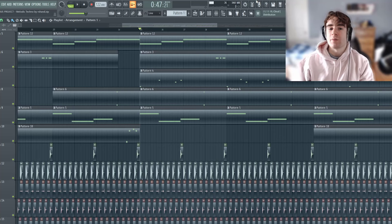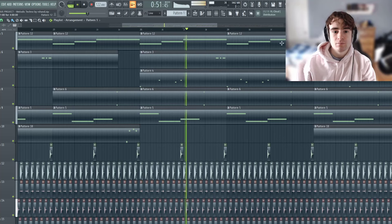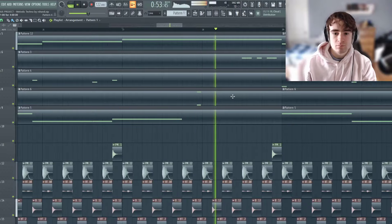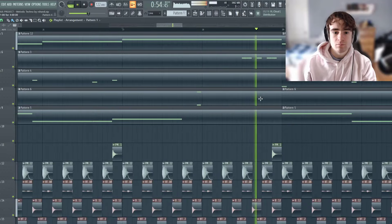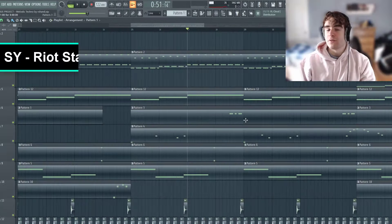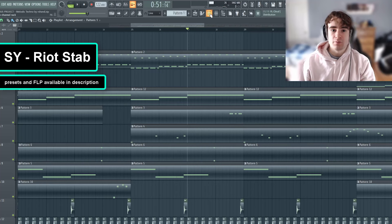What's up everyone? Today I'm going to show you how to make cream stabs that sound like this. And as always, if you want this preset, it'll be in the description below.